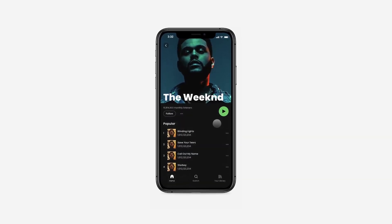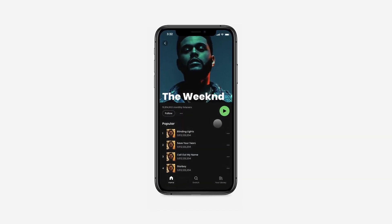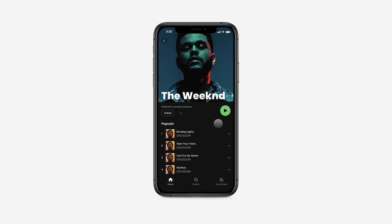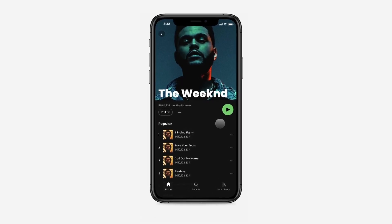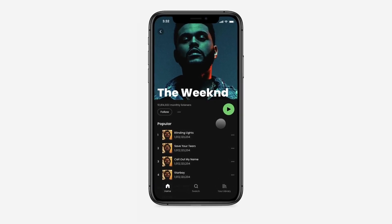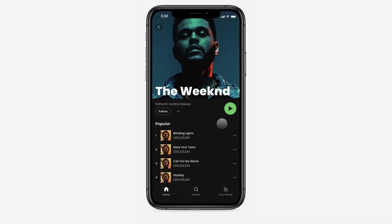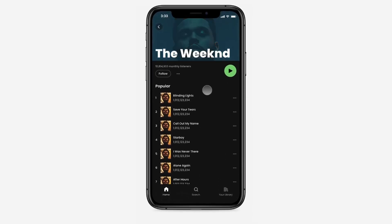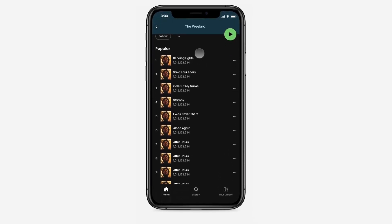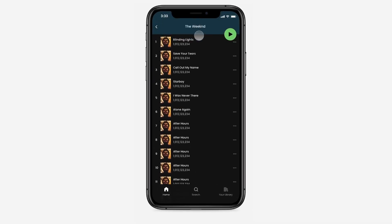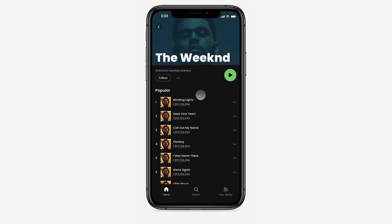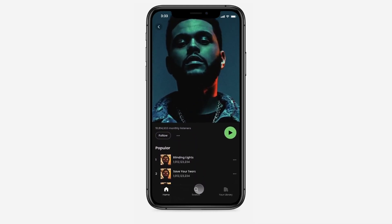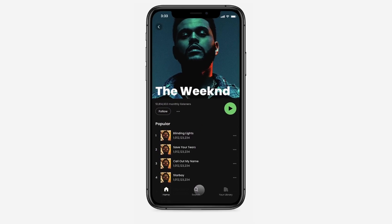Hello everyone and welcome to this new video. Today we are going to use Protopi to recreate all the micro animations that you see when you open a performer page on Spotify. And don't worry, I know there's a lot going on here, but I promise it is way easier than it looks. Let's get started.